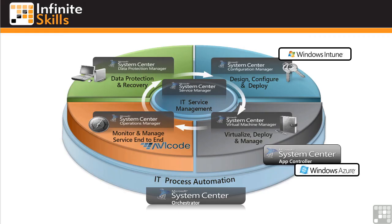So that was a very quick overview of System Center 2012. You could spend many, many days just talking about individual components. However, it's important that you do have an understanding of what those components actually bring to your organisation.